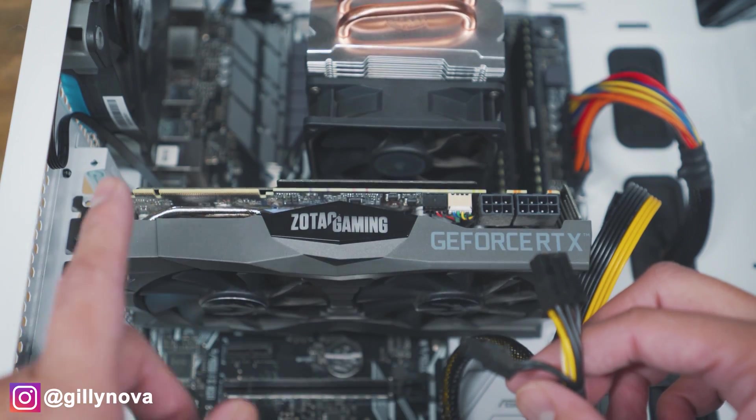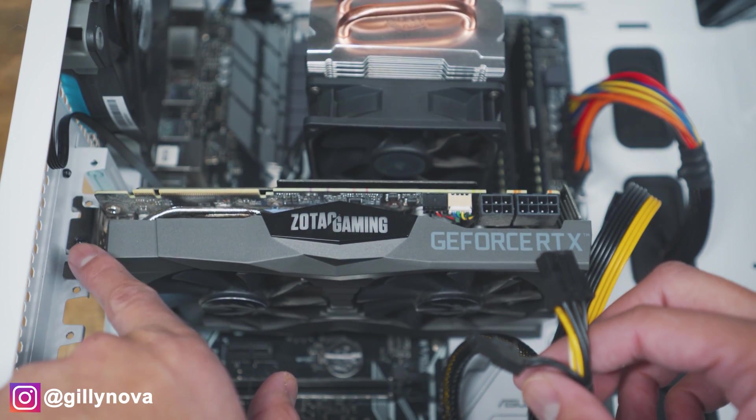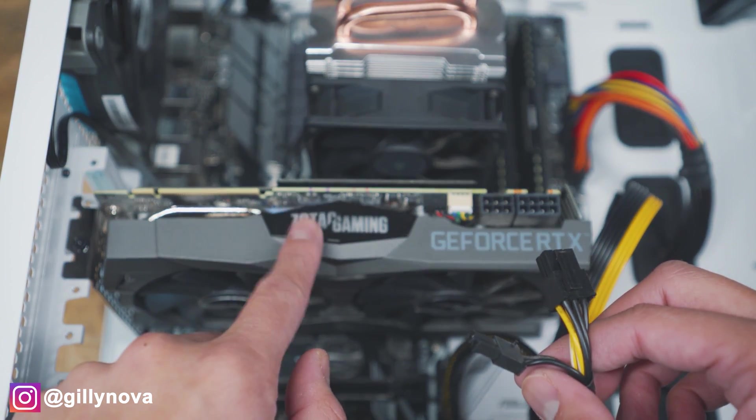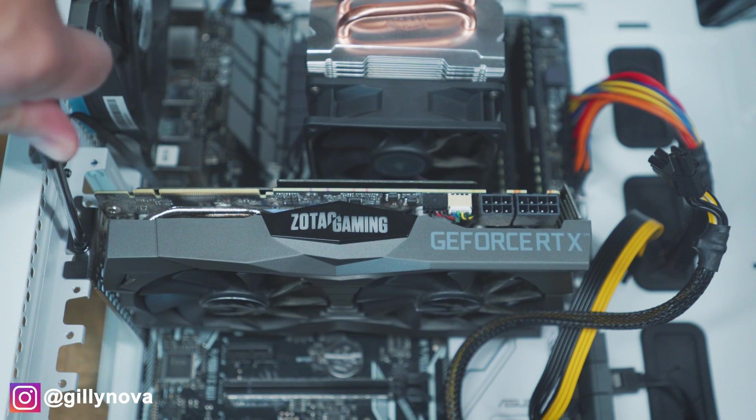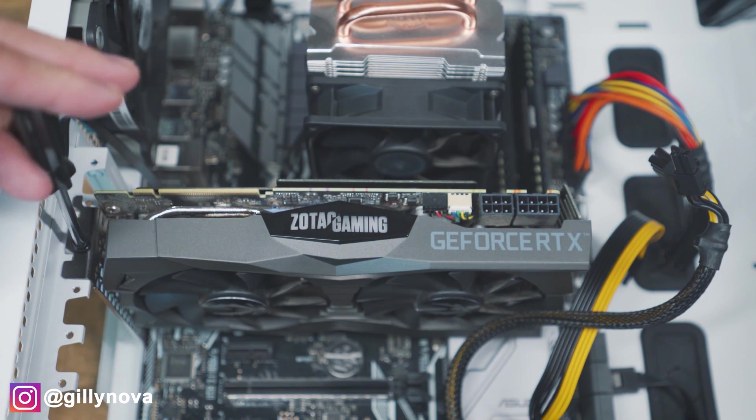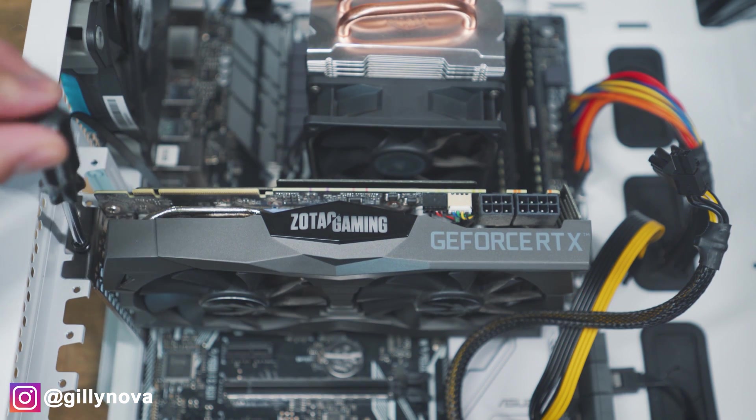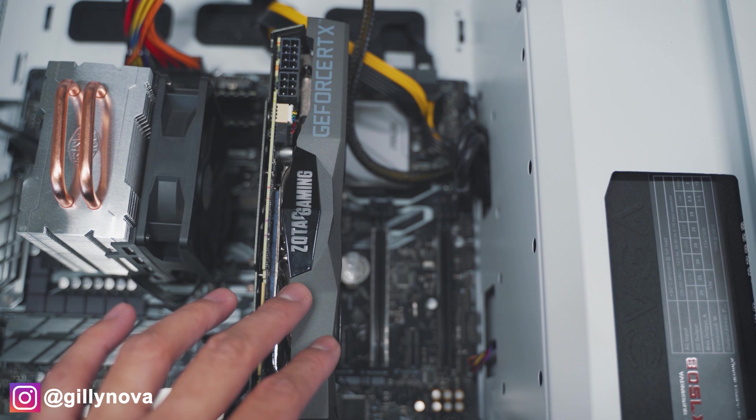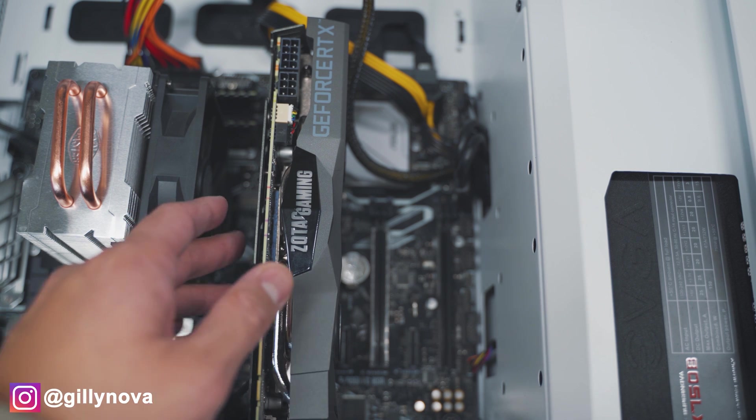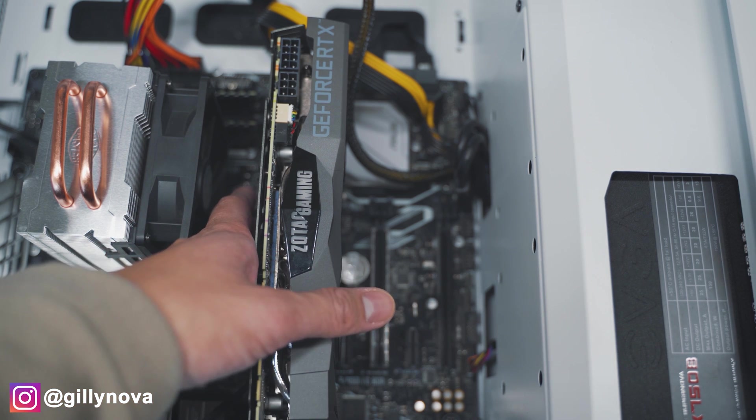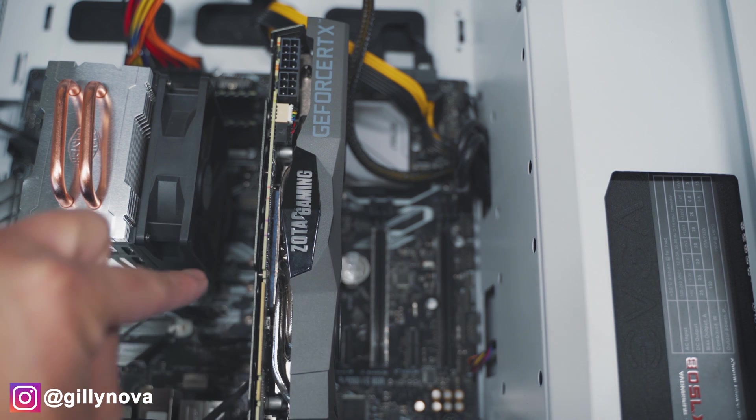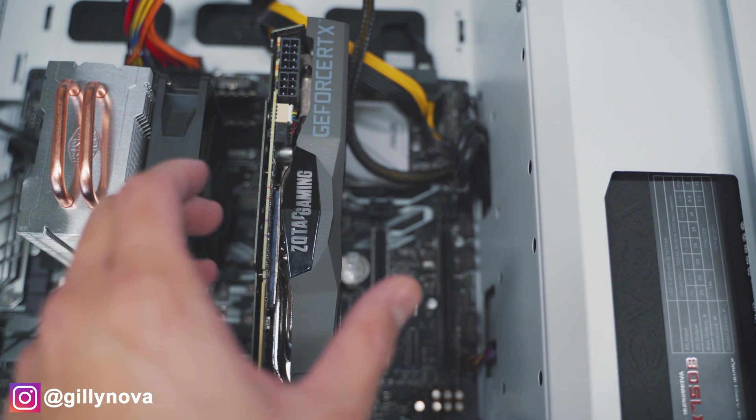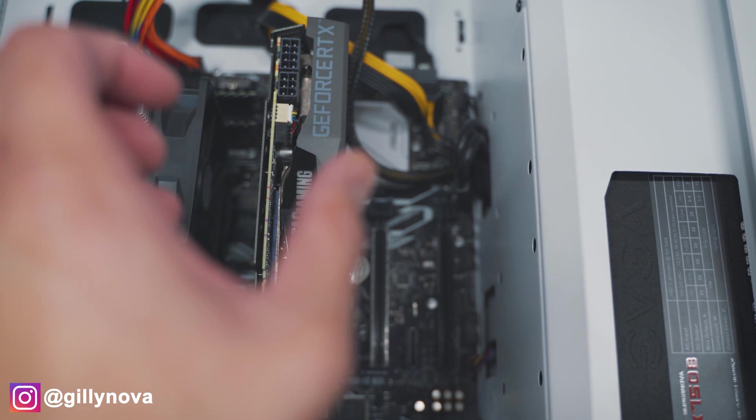Next, we're going to unscrew our old graphics card so that we're able to pull it out. Alright YouTube, so next we're going to pull out our graphics card. There should be a latch on the very top. You're just going to push down and you should hear it click and you should be able to pull out your graphics card.